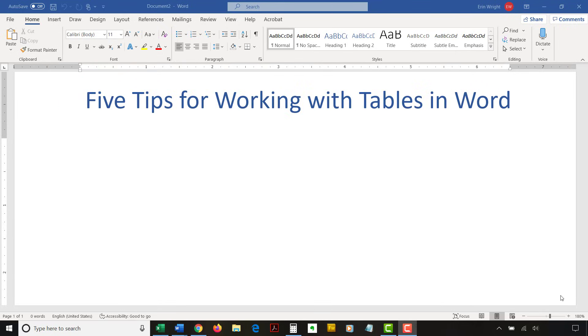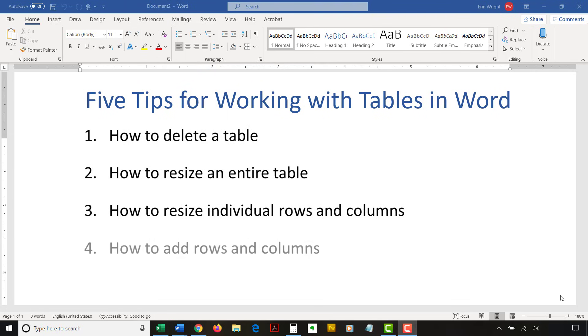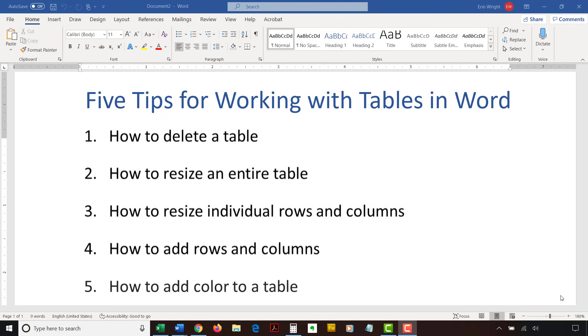At the end of this tutorial, we'll quickly walk through five tips for working with tables. How to delete a table, how to resize an entire table, how to resize individual rows and columns, how to add rows and columns, and how to add color to a table.